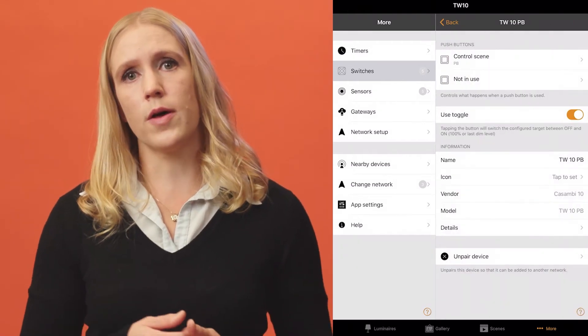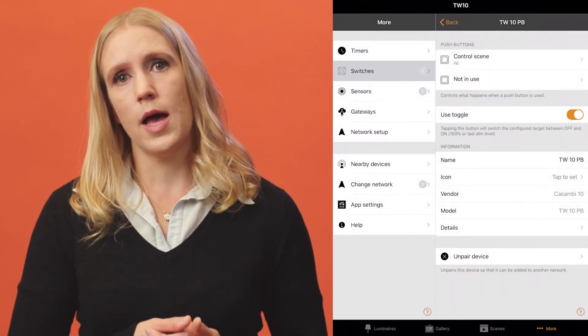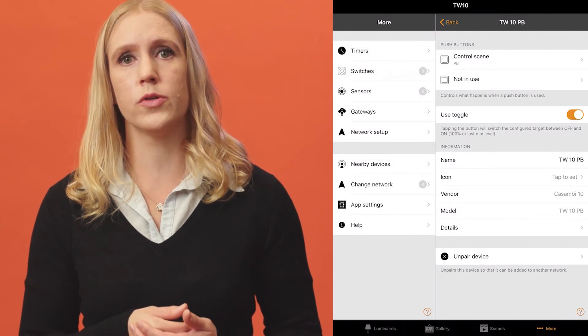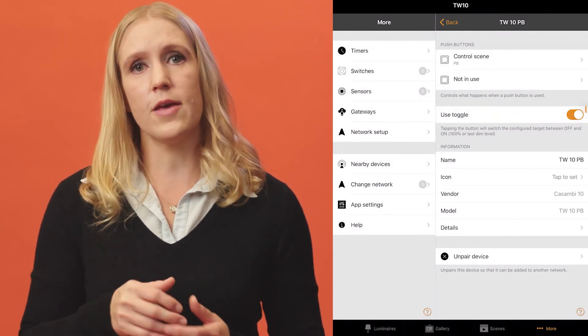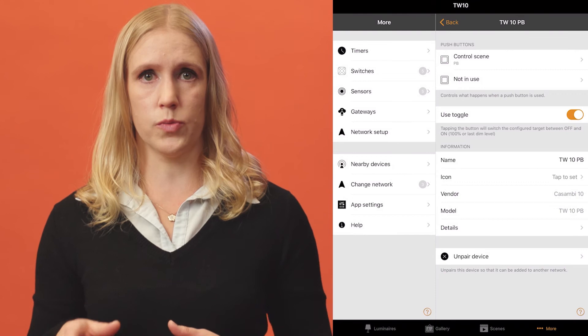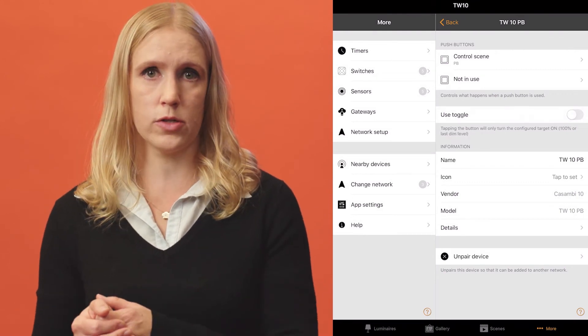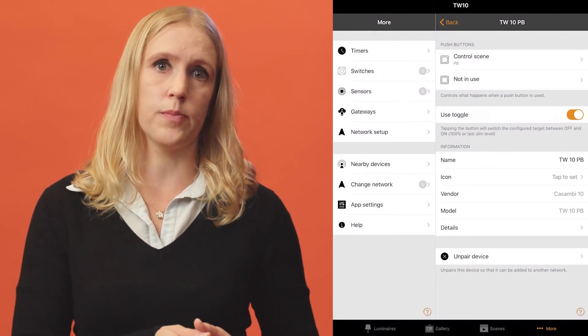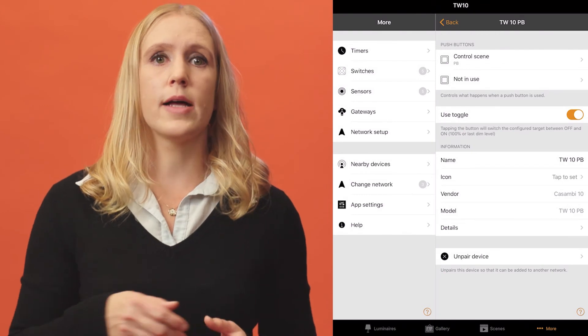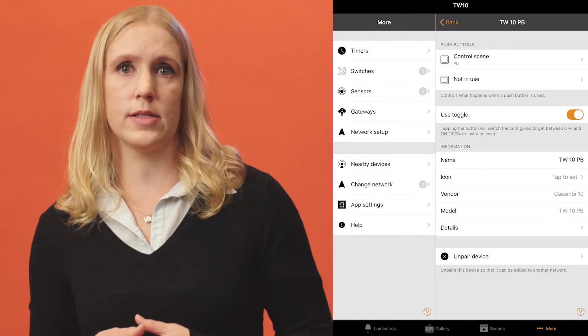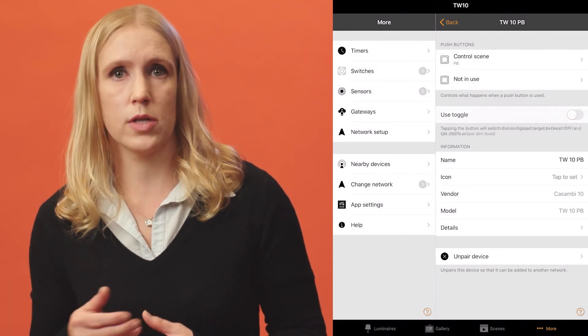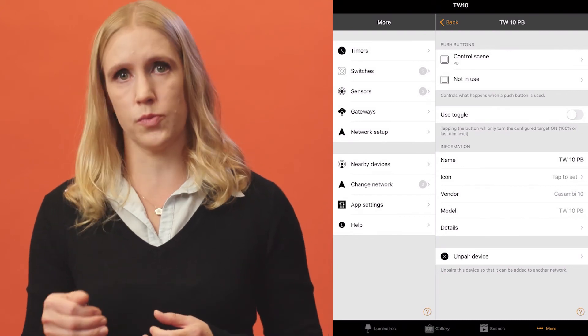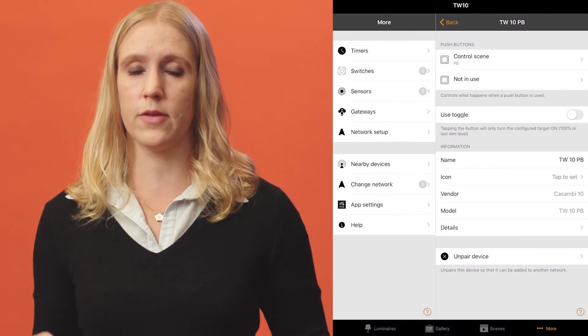There are also a few other things you can configure. It's possible to select if you want to use the toggle function. If enabled, one push of a switch will activate the selected function. In our example, it will activate the scene and a second push will deactivate it. Disabling the use toggle function means that pushing a switch will only activate the selected function.